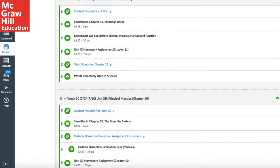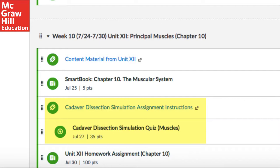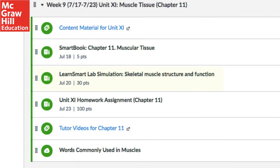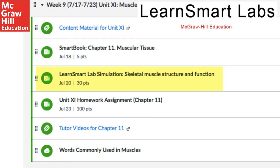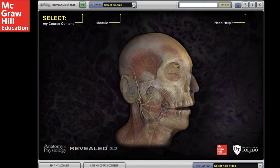The second assignment is a laboratory assignment. I typically make this due a couple of days after the SmartBook assignment. This is either a cadaver dissection simulation using Anatomy & Physiology Revealed, or it can also be a physiology lab simulation using LearnSmart Labs. I use both. Let's take a brief look at how the cadaver dissection works.